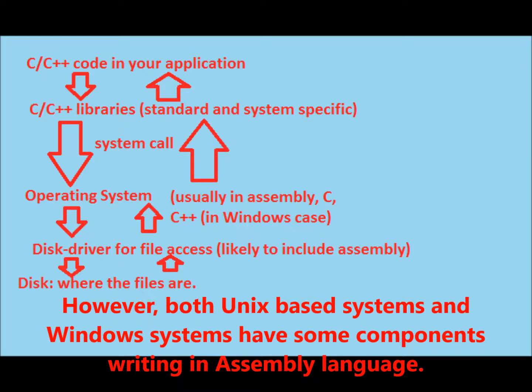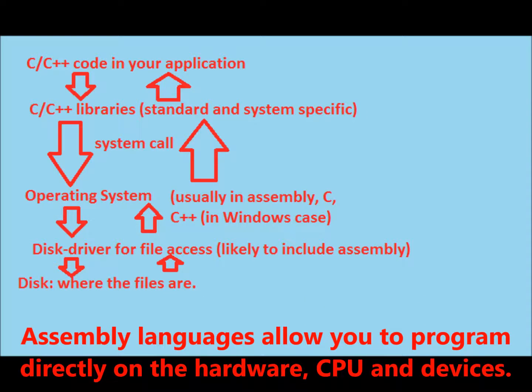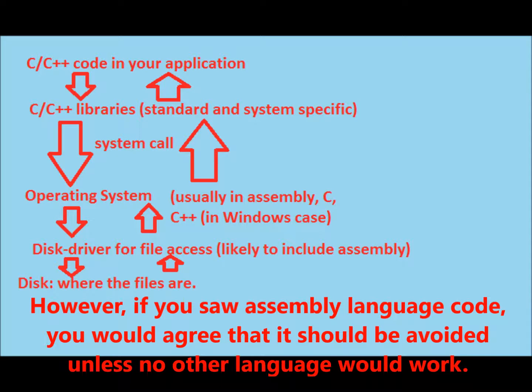However, both Unix-based systems and Windows systems have some components written in assembly language. Assembly languages allow you to program directly on the hardware, CPU, and devices. However, if you saw assembly language code, you would agree that it should be avoided unless no other language would work.